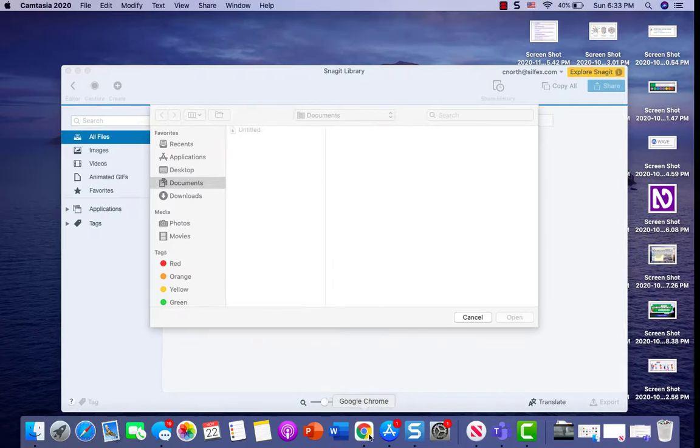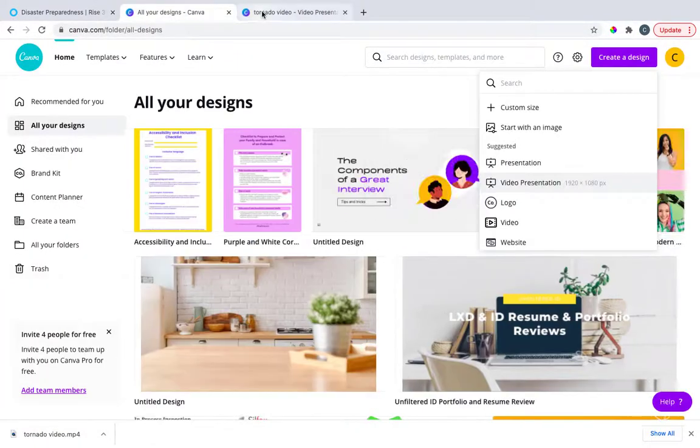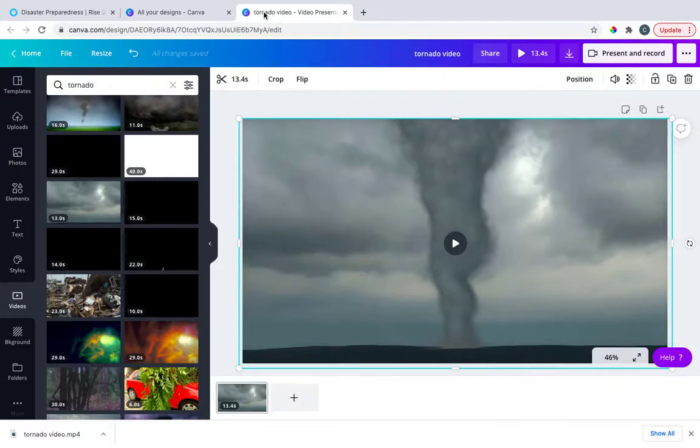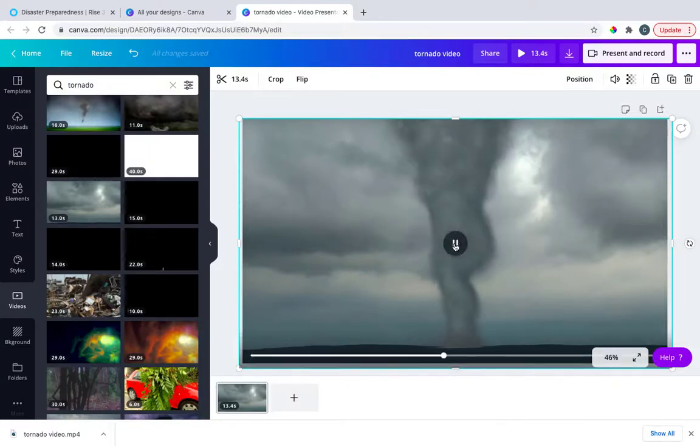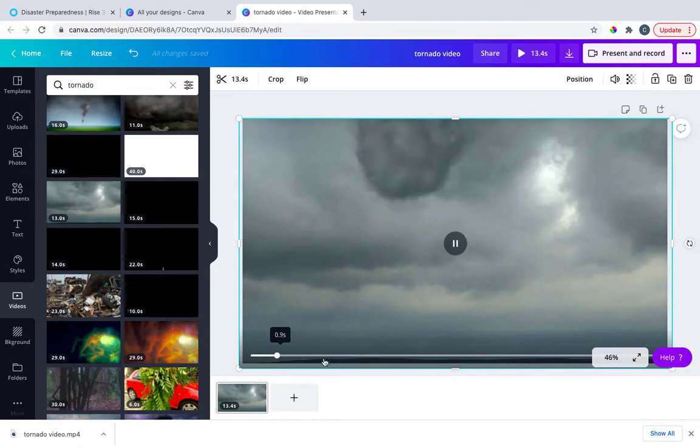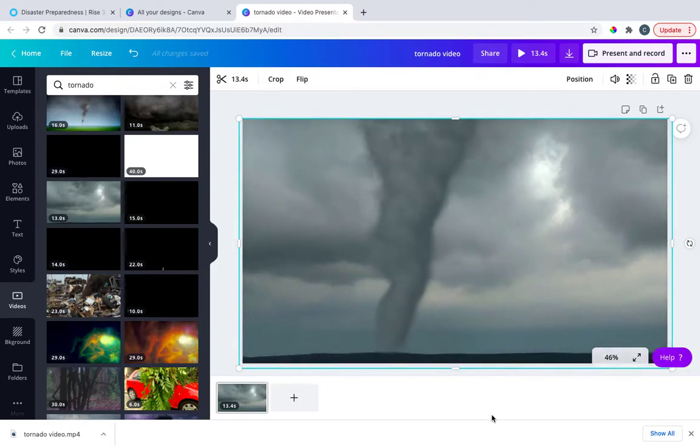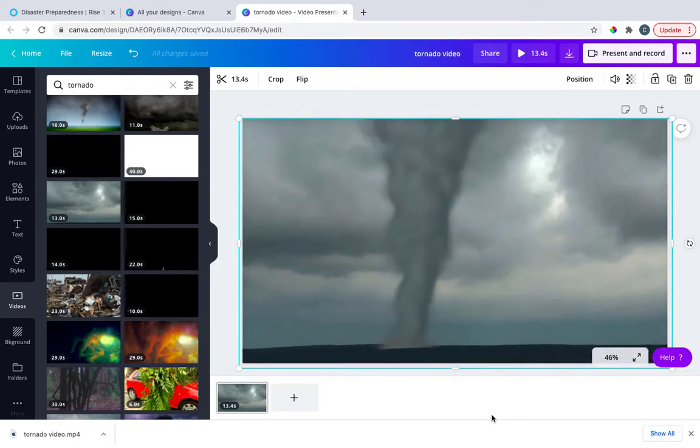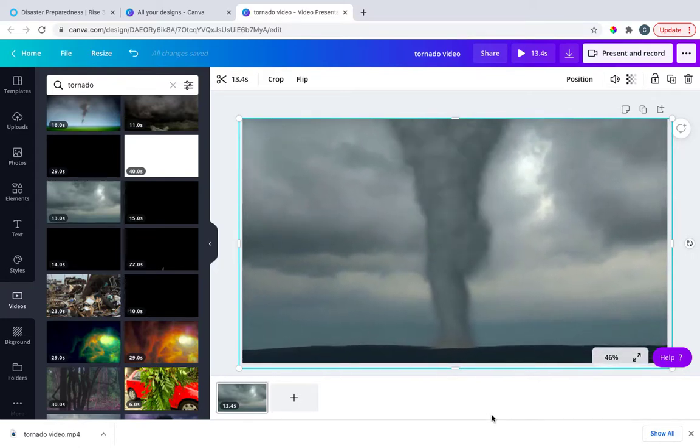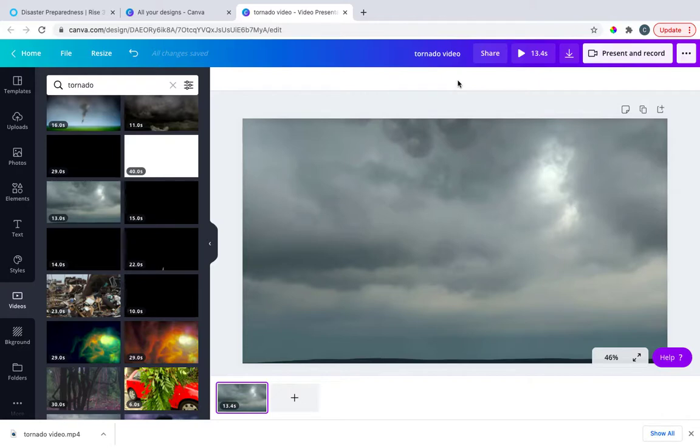So where I'm going to take you next is a place I like to go to get video clips, and that's actually Canva. Canva's really upped their video game, so if you need some nice clips, I highly recommend checking out Canva. I'm looking for a clip here. I really like the look of this tornado right here and I think that might be a good one to use in this Articulate Rise course.